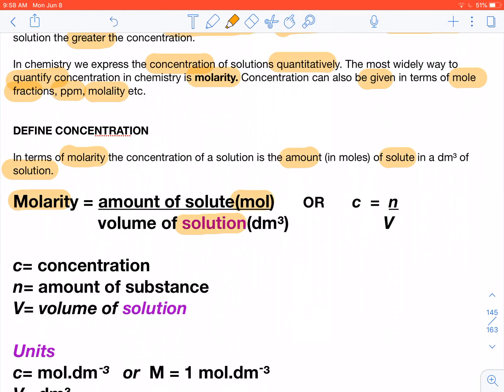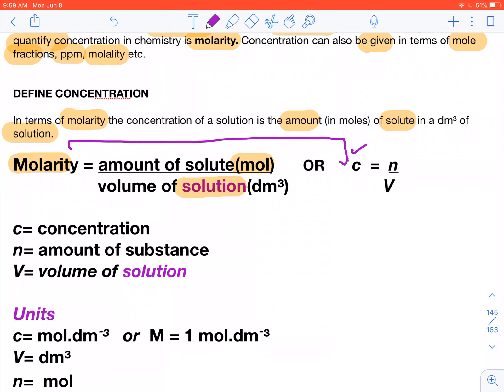Concentration can be given in terms of molality or mole fractions, but we're defining it in terms of molality. C equals N upon V, where N is moles and V is volume of solution. C stands for concentration, N stands for amount of substance, and V is the volume of solution.